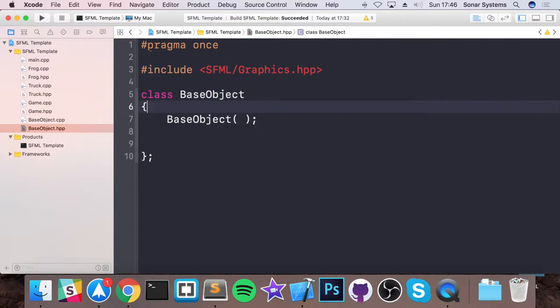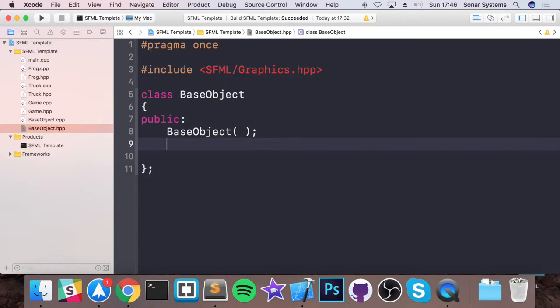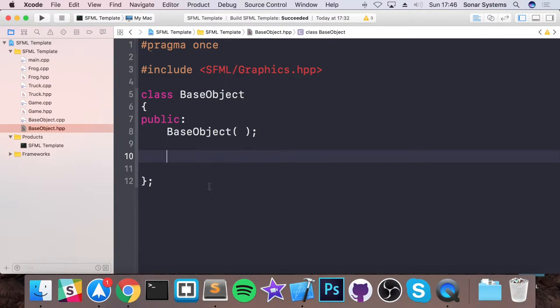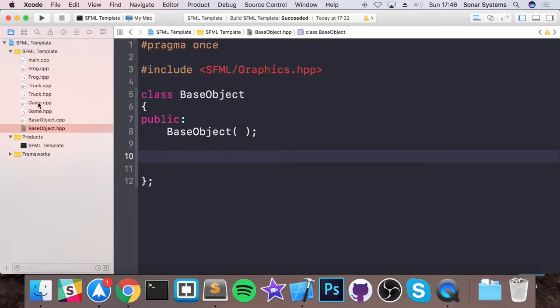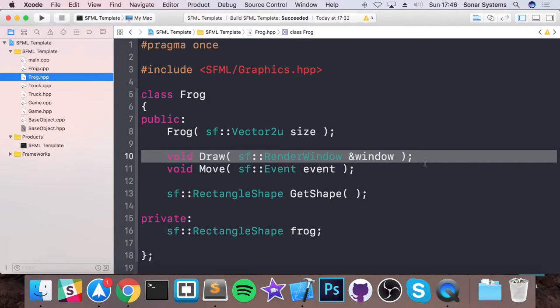And we're not actually going to be doing much with this. Hash pragma once should be hash pragma once. So the scope is public. You want to actually create an object or base object, you would just use it as a parent to inherit from. I'm going to create a couple methods. This is going to be the draw method and the get shape method.